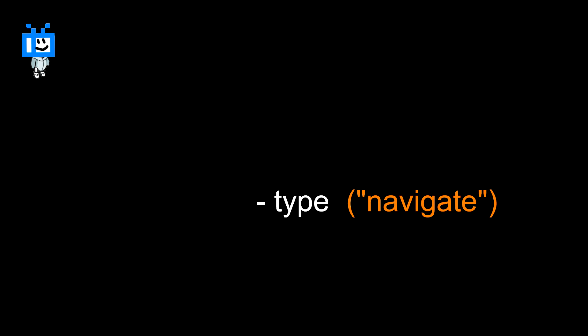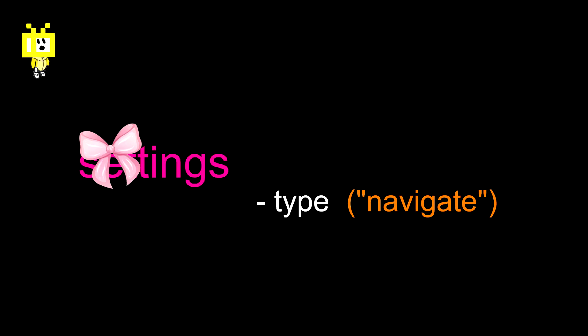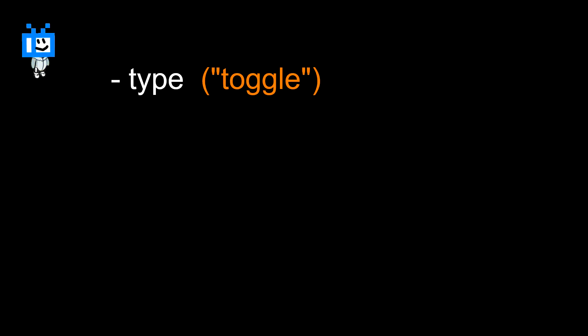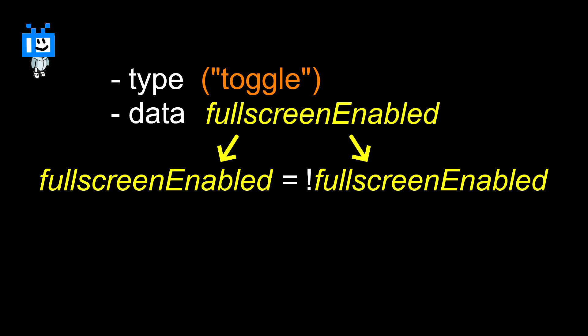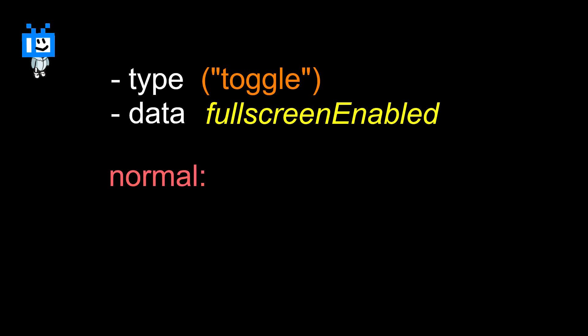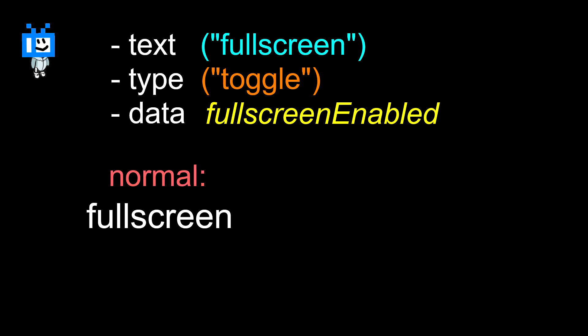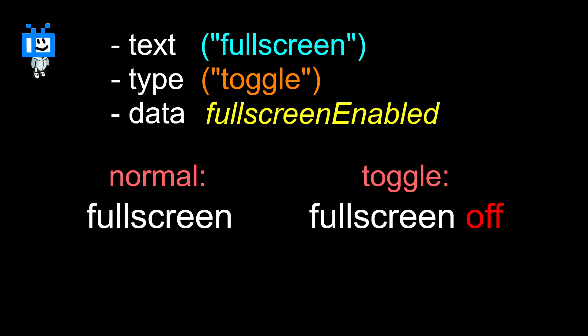But we can use this type value to do many other things like determine how the button looks. Best example would be the toggle type, which when pressed looks at the value provided by the data variable and turns it on or off. And additionally, while a normal button simply displays its text, a toggle button shows on or off next to its text.